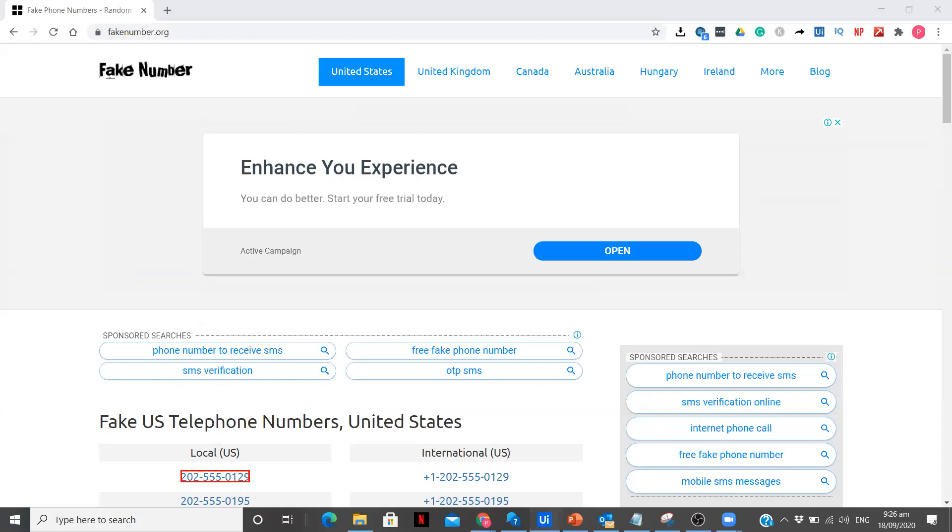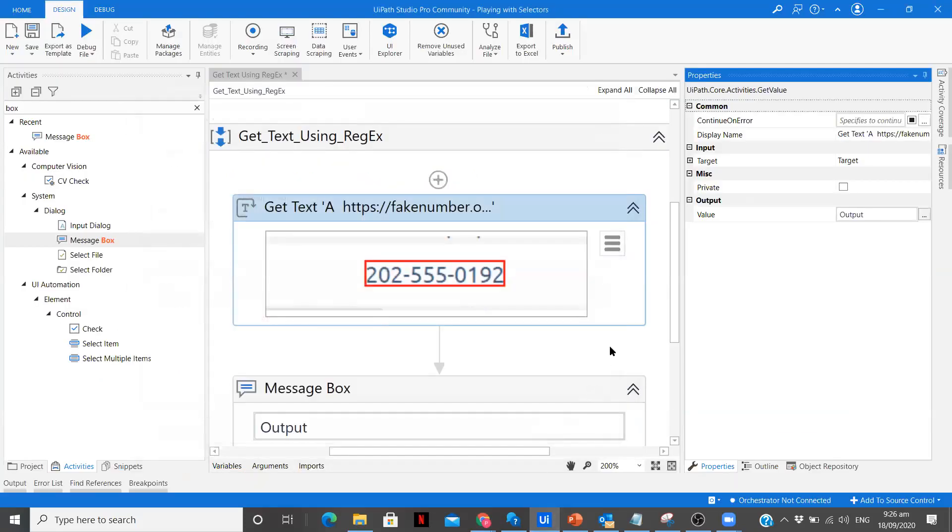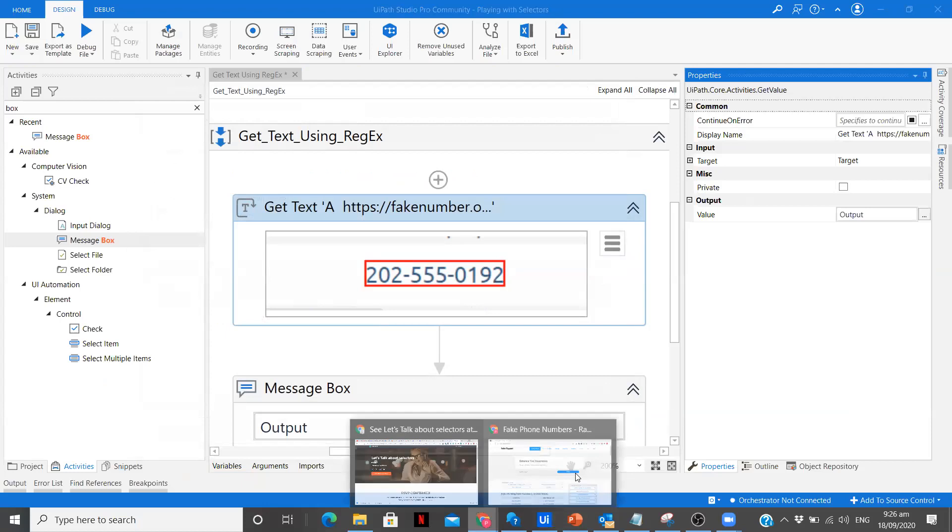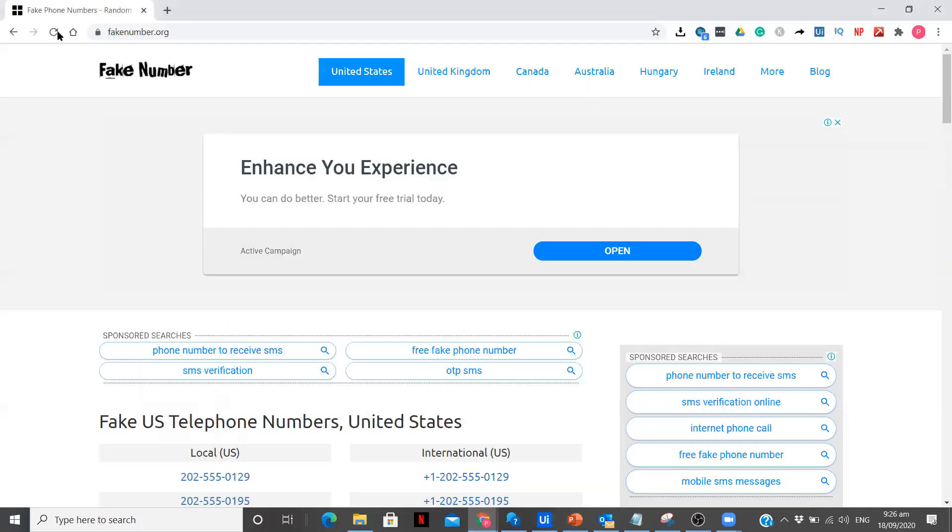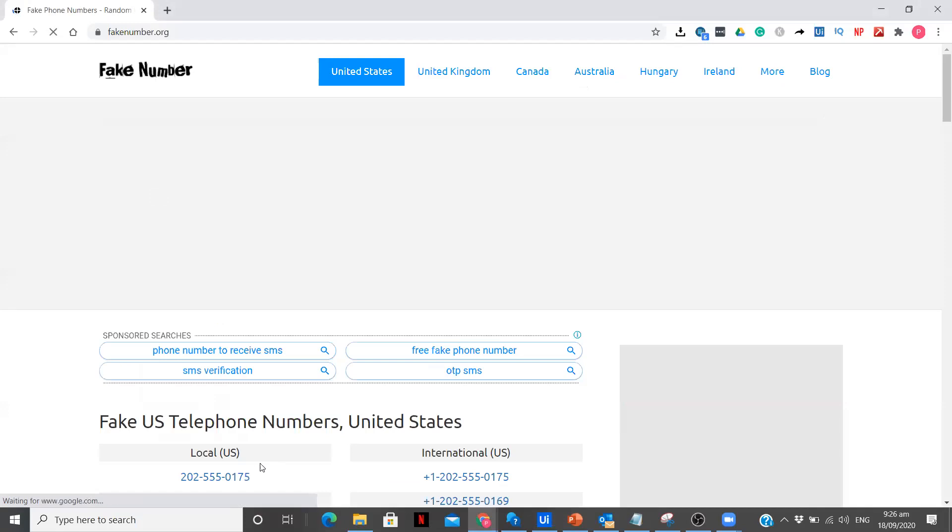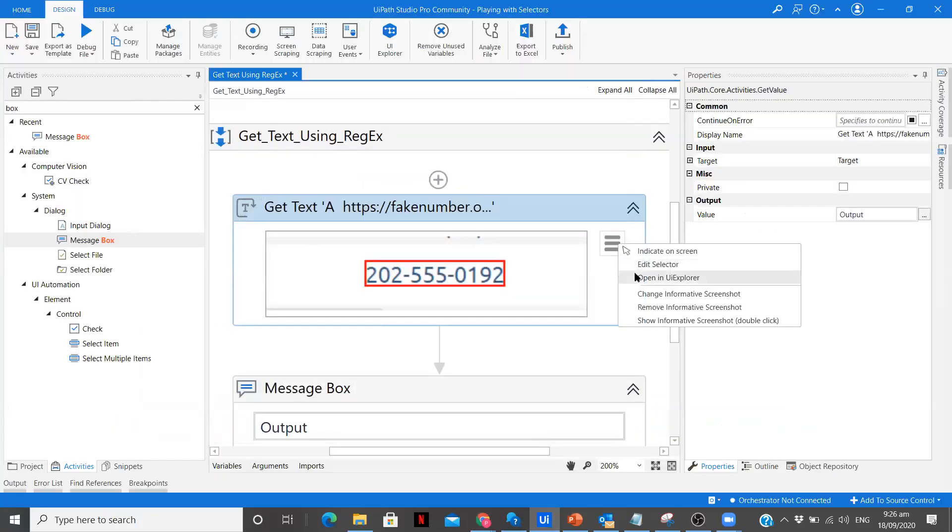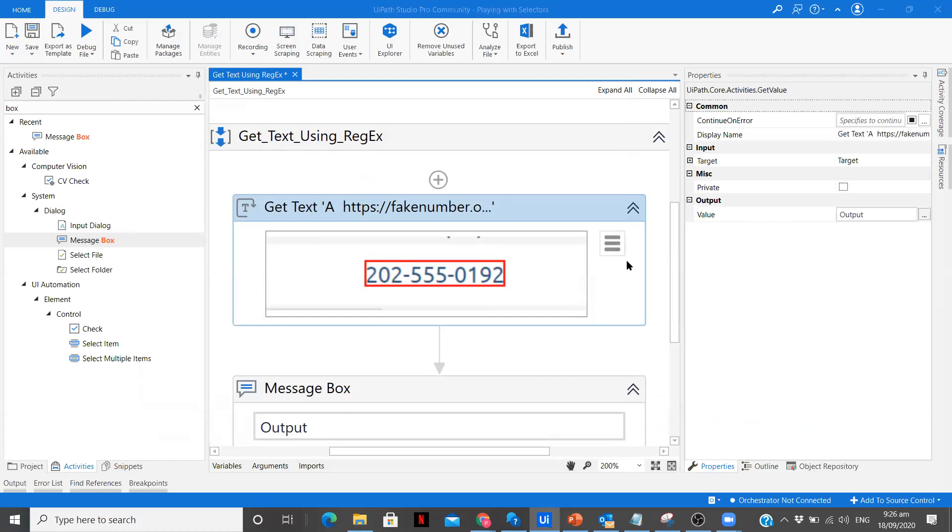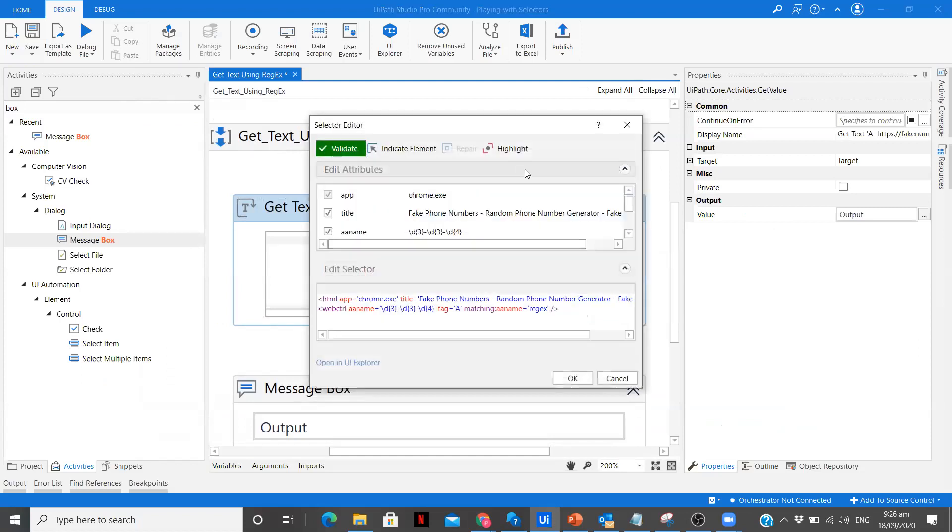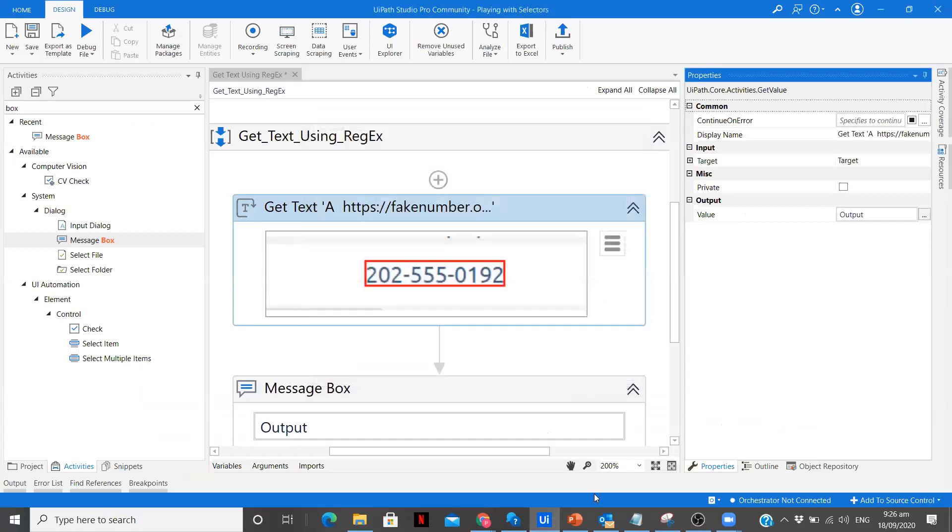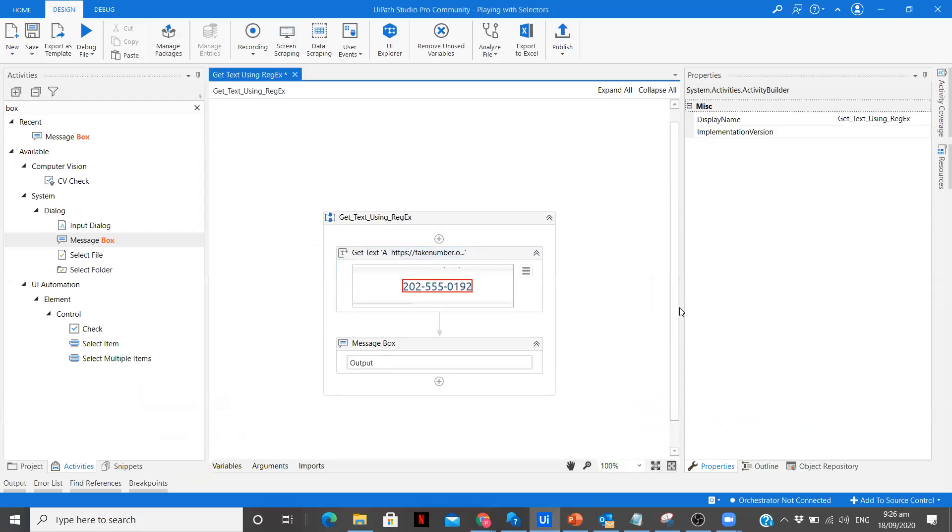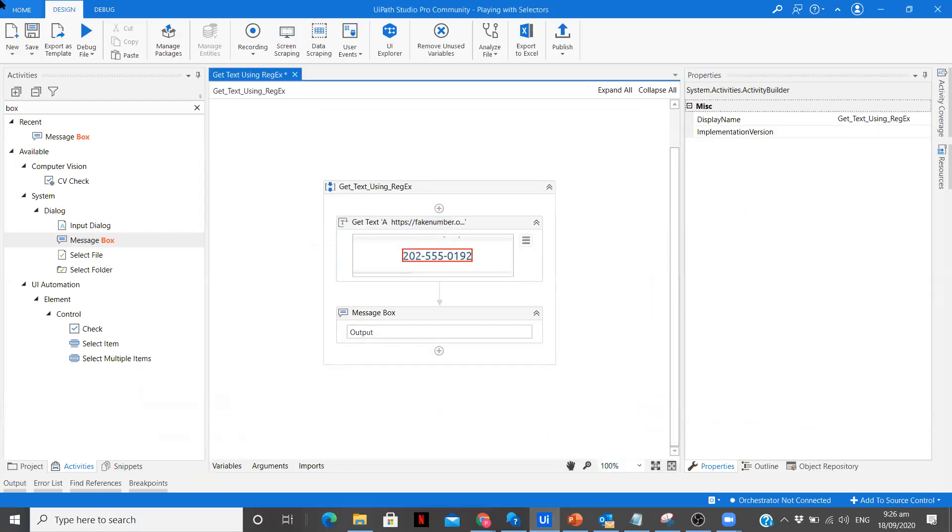Let's highlight it. Now what we are going to do is refresh this page and see if another number is coming. You see it was 0129, now it is 0175. Still our selector should be valid. Edit Selector and it is valid and it is able to identify that particular element. This is how we can use regular expressions in our selectors.